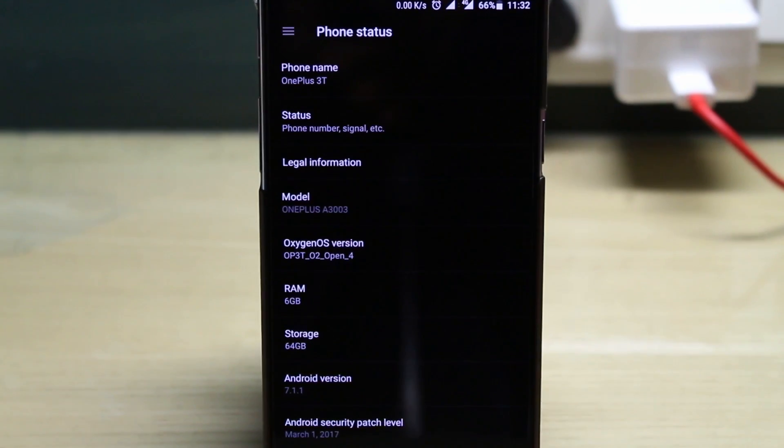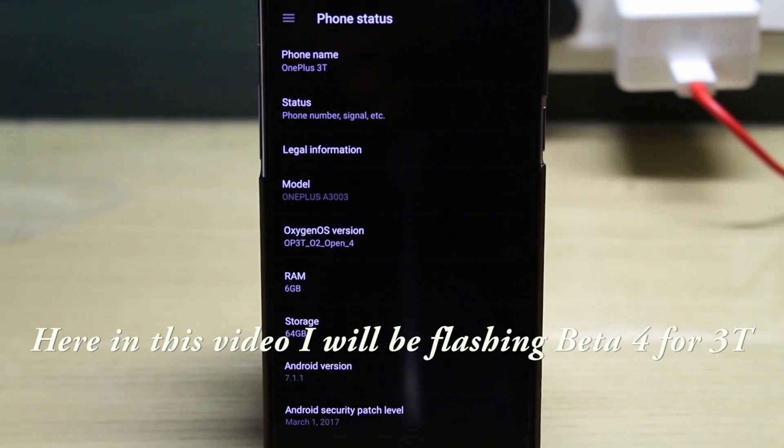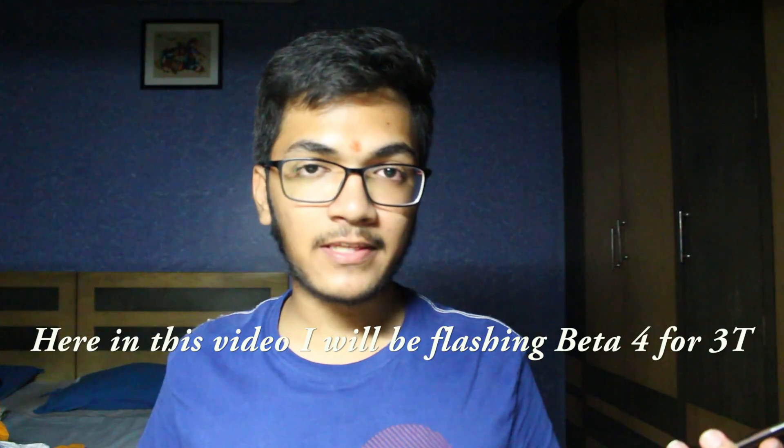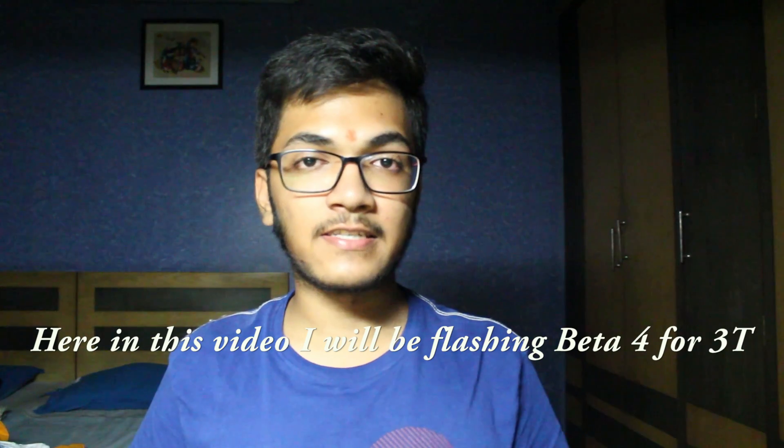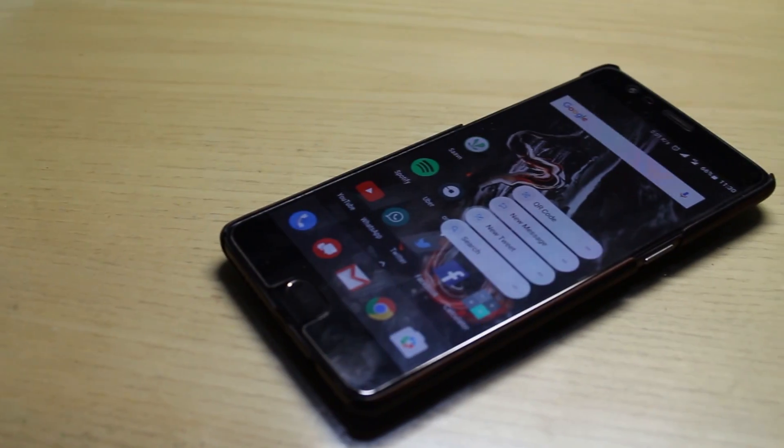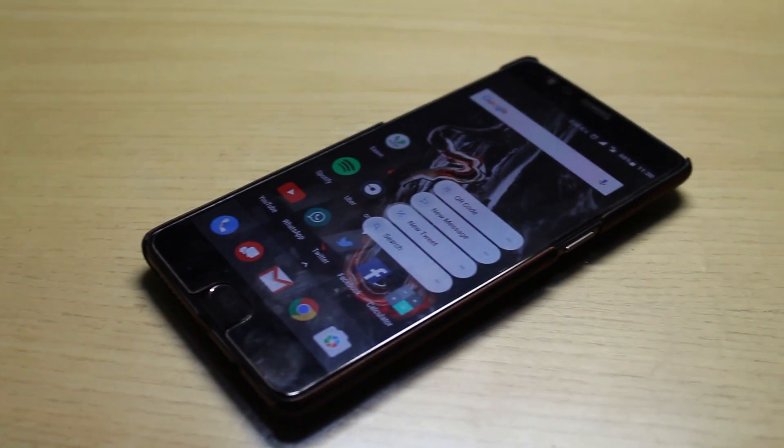Hello friends! Today in this video I will tell you how to install open beta versions on OnePlus 3 or OnePlus 3T. The process is quite simple and this is not the ADB method which OnePlus has listed on their official website, so this is quite easy. I think all of you who own the OnePlus 3 or OnePlus 3T can perform it to install open beta versions.